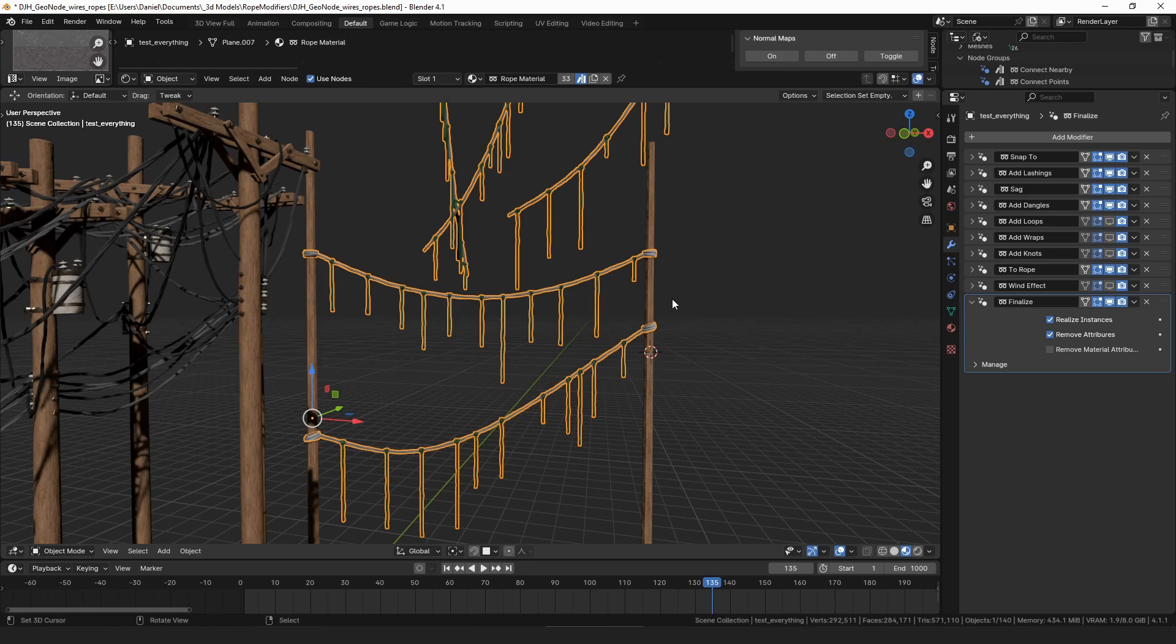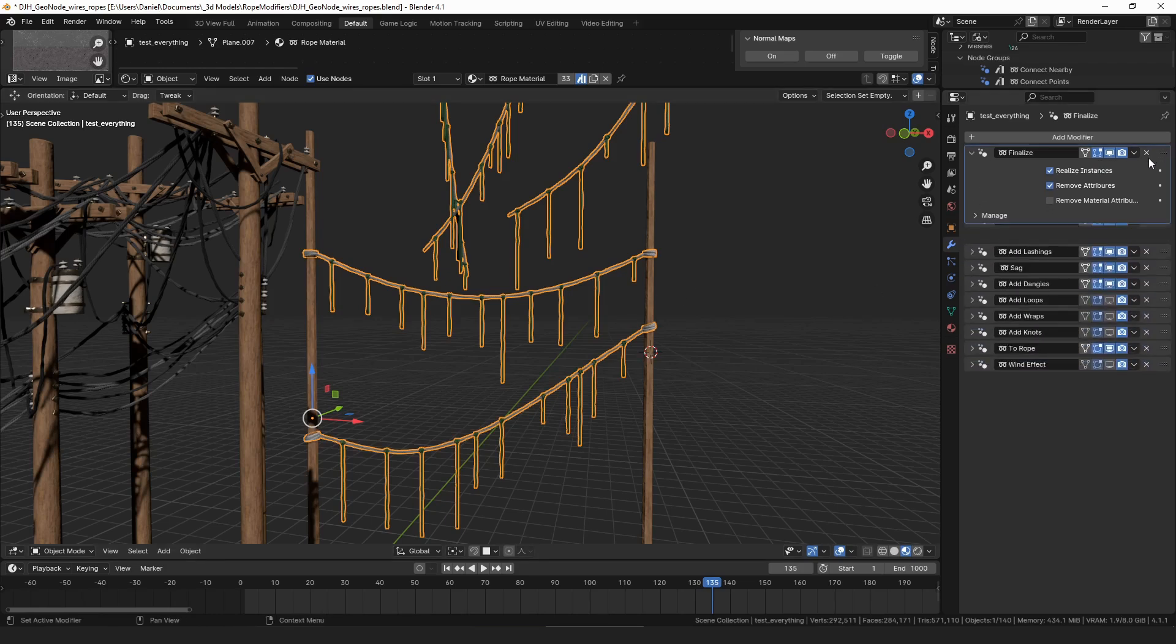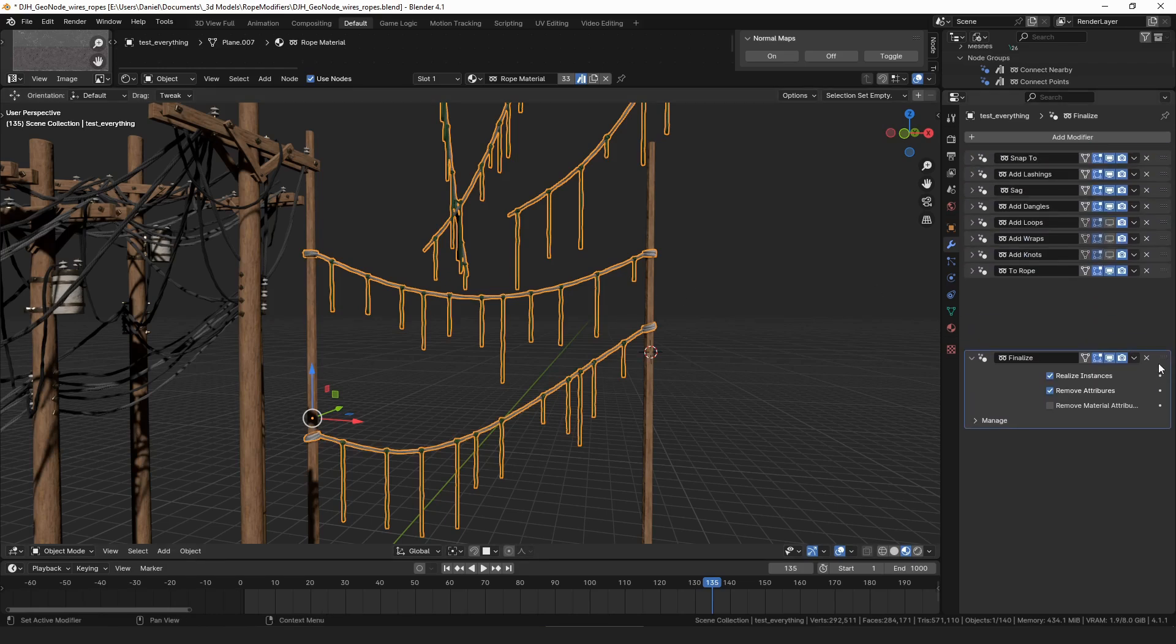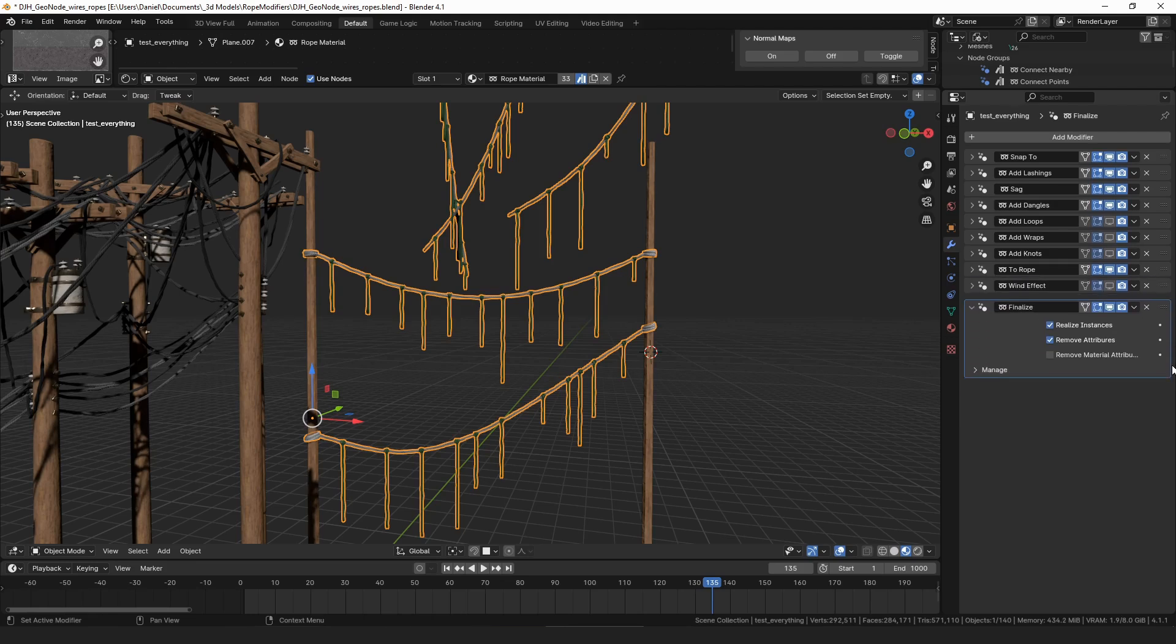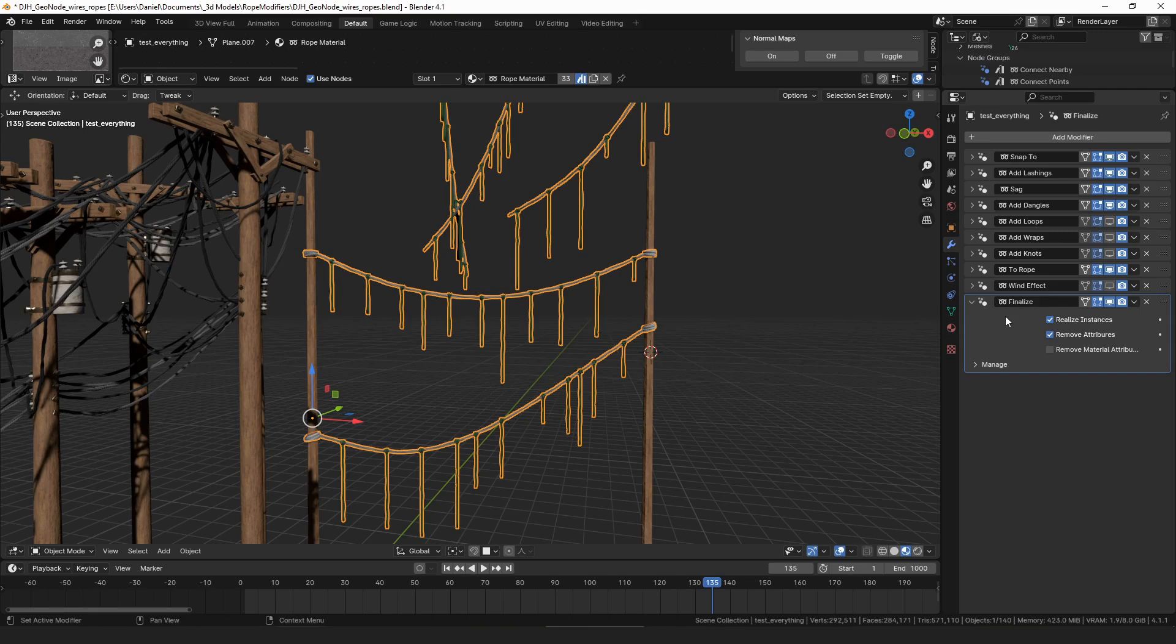And then there's a couple of new modifiers that I added. One of them is this finalize modifier, and it's meant to be added at the very bottom of your stack after you've built your strand exactly how you want it. You can finalize it to delete all of the extra data and control curves and stuff.